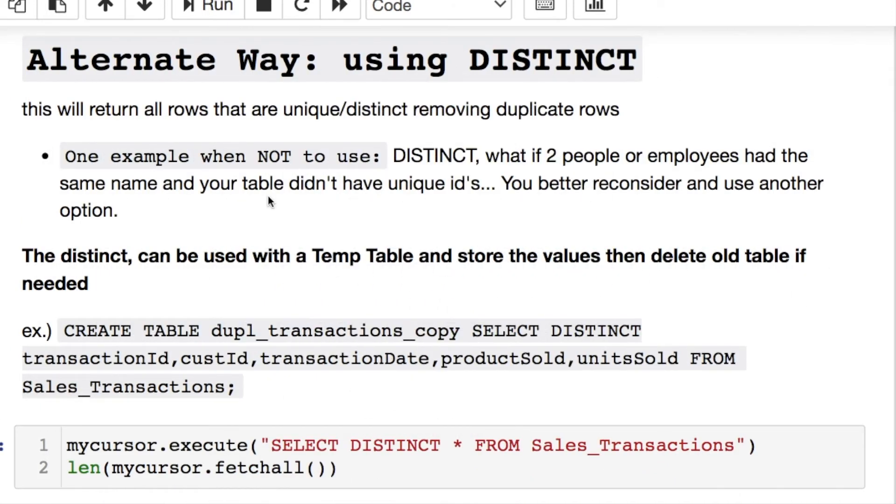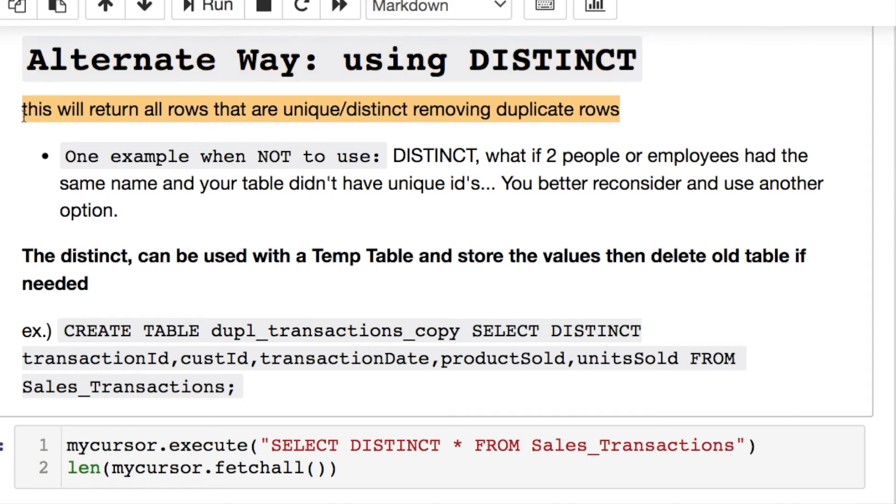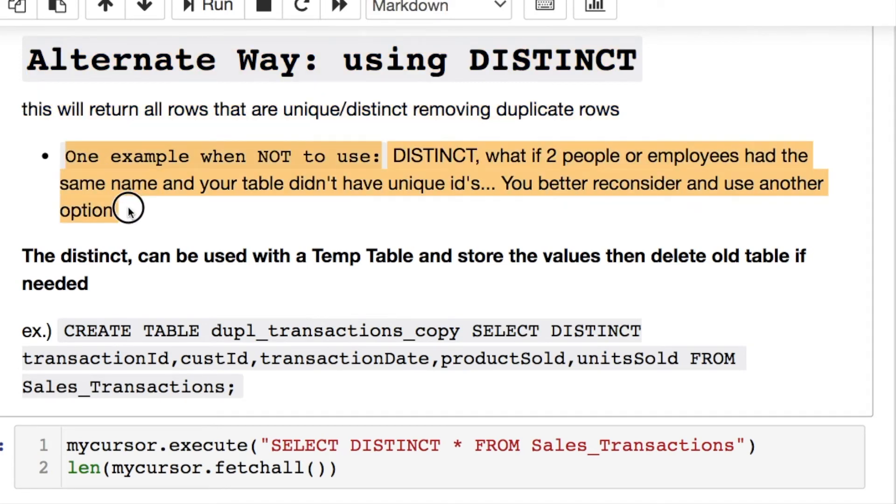Now an alternative way to deal with duplicate data is using the DISTINCT function. It's removing duplicate rows. There is a situation when you do not want to use this. I need to make this explicit.